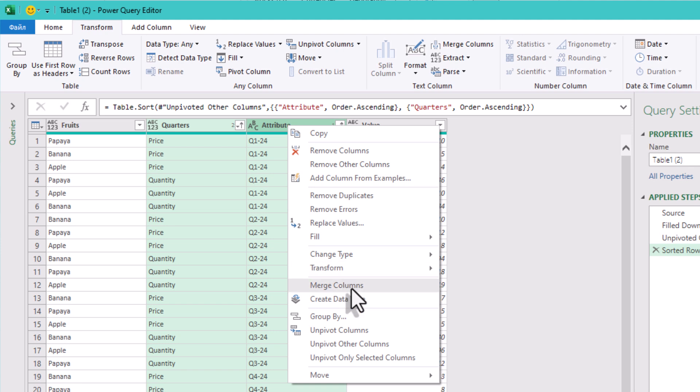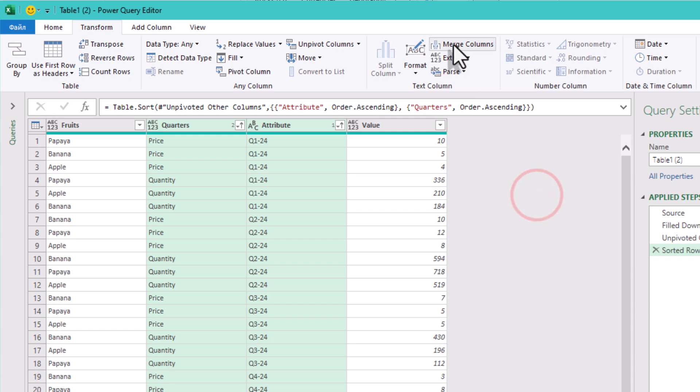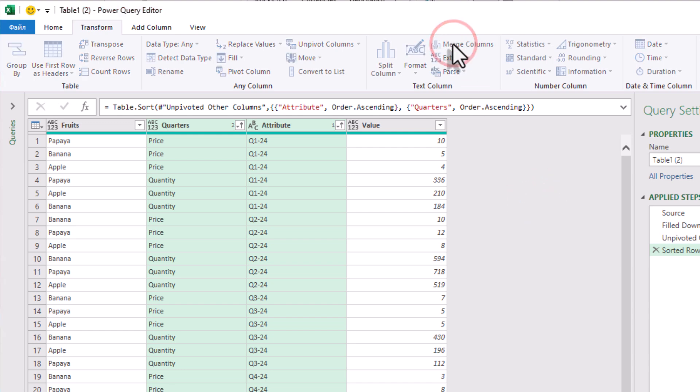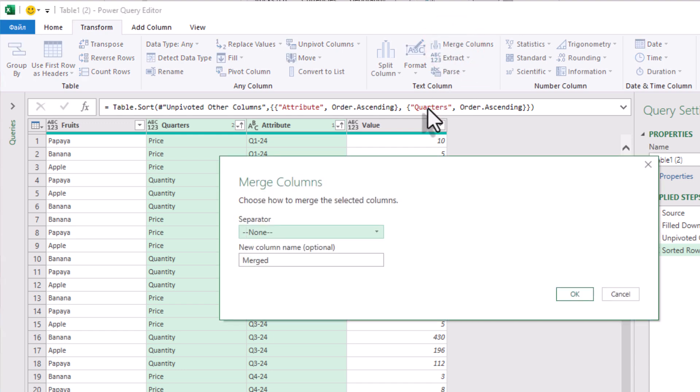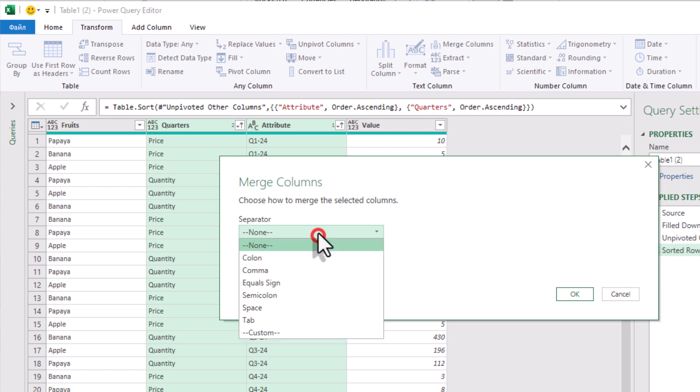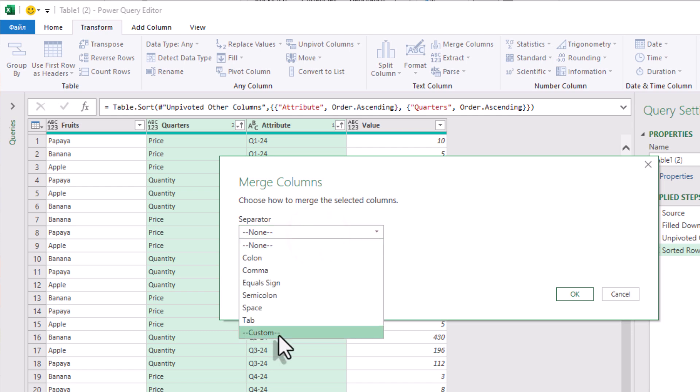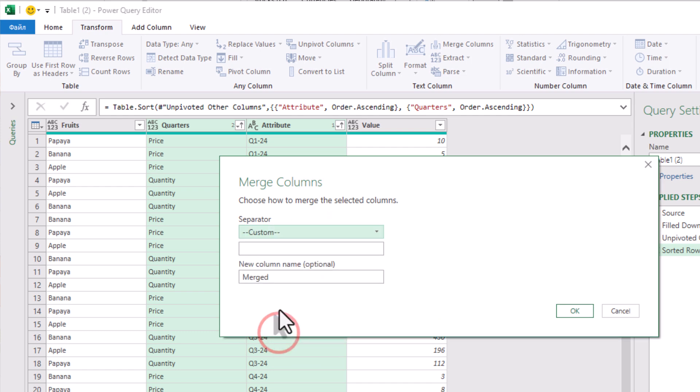If we don't merge them, Power Query will treat quarter and metric as separate pivots, and we'll get a messy nested table. So select both columns, quarters and attribute, and click transform merge columns.